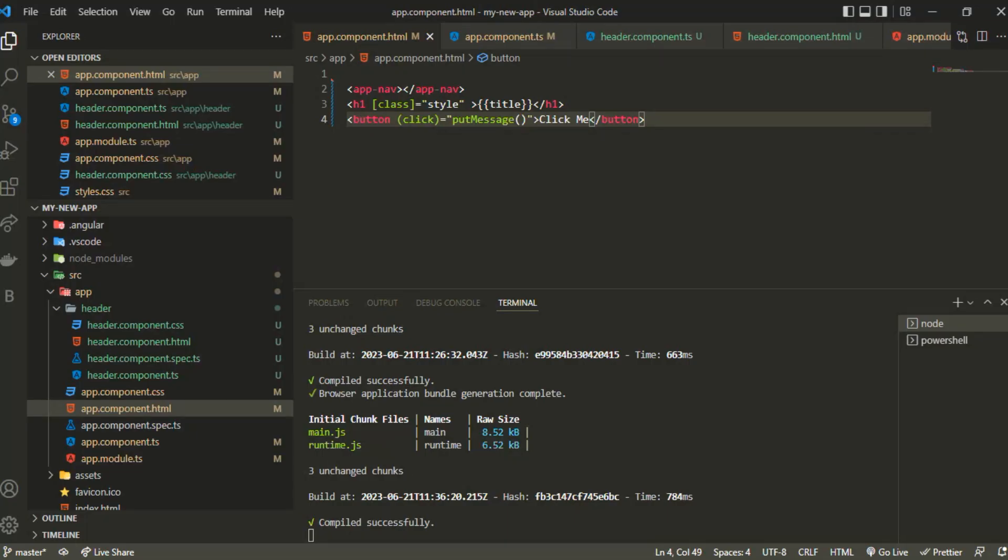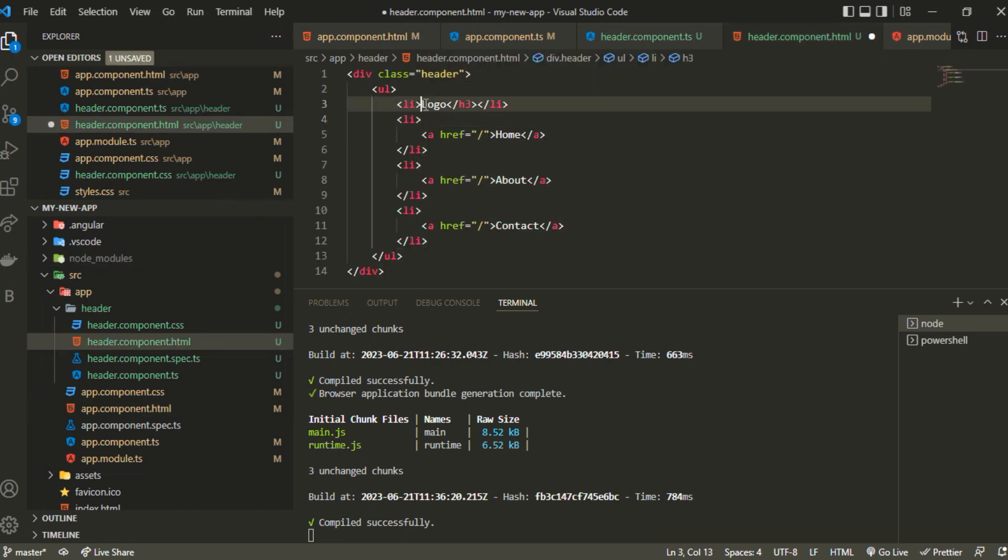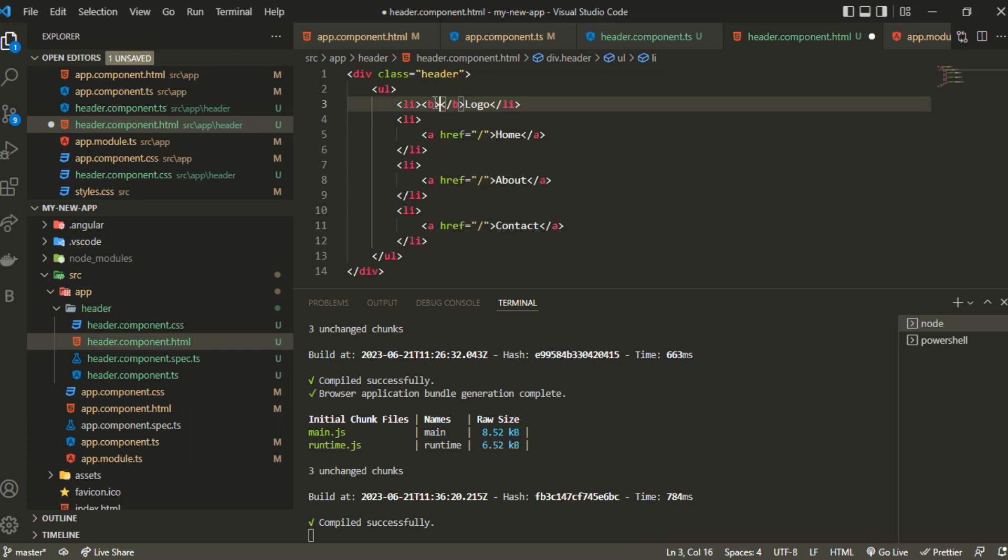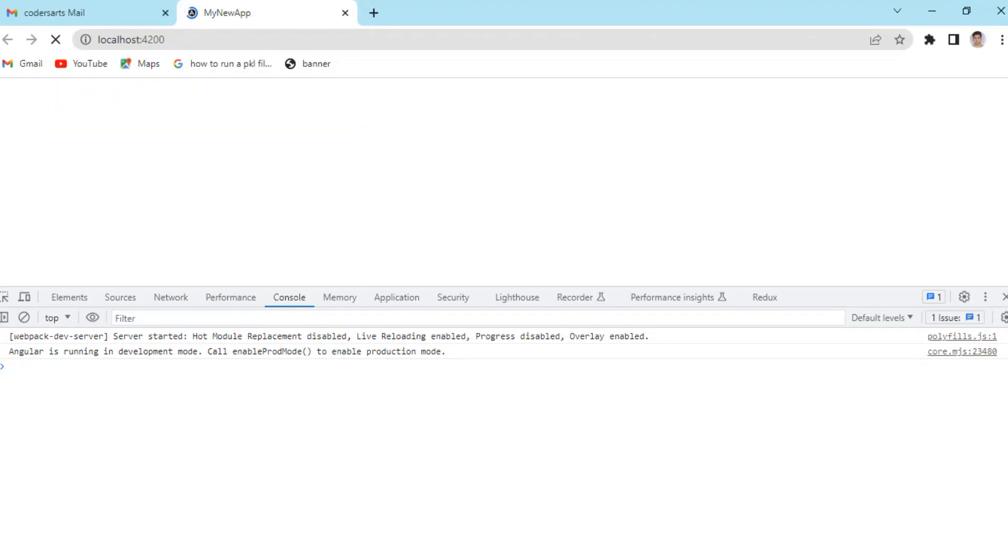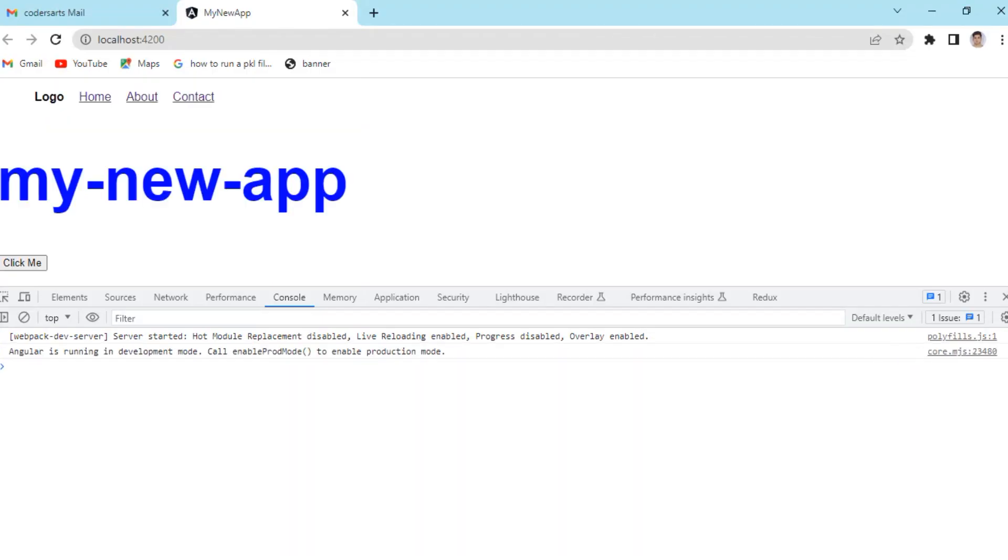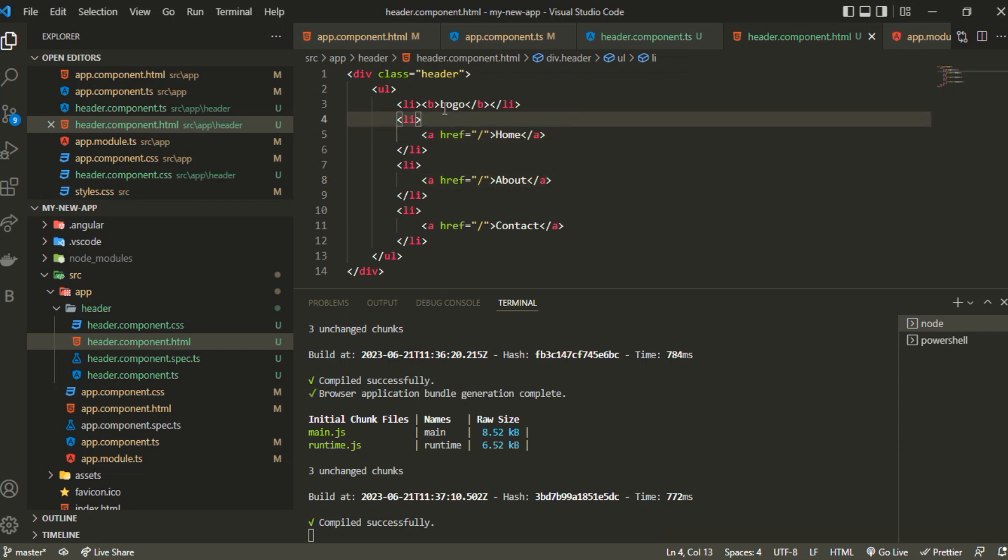Let's say I want to change this text logo to something else. For making it more clear we can remove this, and it can be inside a b tag. Now it's fine, we have this logo.